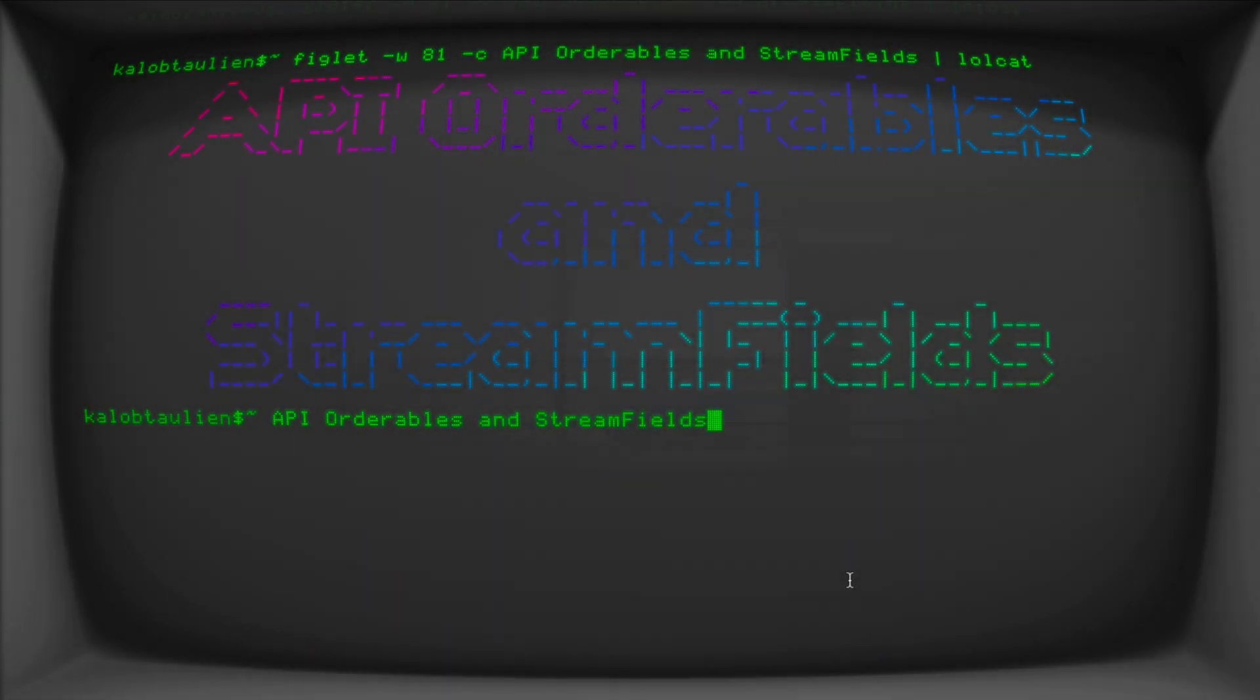Hello and welcome back to another lesson on learning Wagtail. In this video, we are going to enable an orderable and a stream field into our API. In the previous videos, we got the API up and running, added some custom fields, and now we want to add our stream fields and something a little more advanced like an orderable.